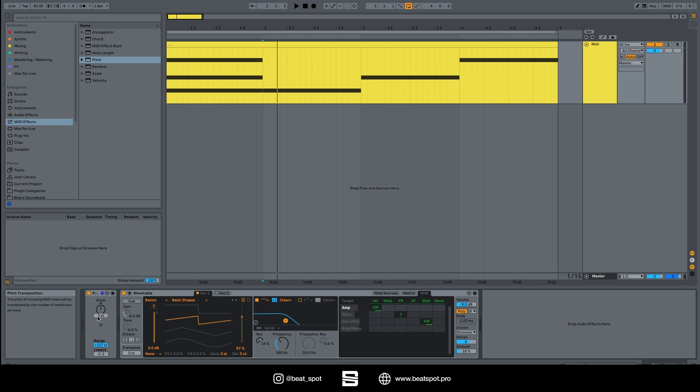This is a really great tool to experiment with different keys. Let's say you have a MIDI loop, you don't want to transpose all the notes, you can just use pitch to quickly hear how another scale would work on your melody, on your beat, whatever.